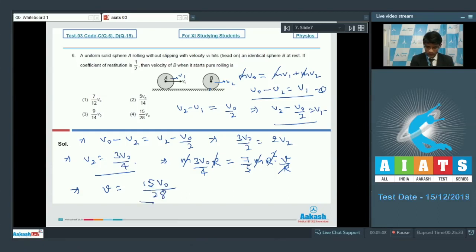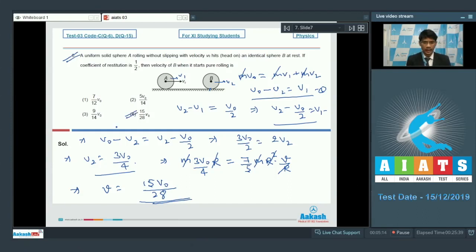Solving the angular momentum equation, v equals 15V₀/28. So for question number 6, option 4 is the correct answer: the final velocity of solid sphere B when it starts pure rolling is 15V₀/28.